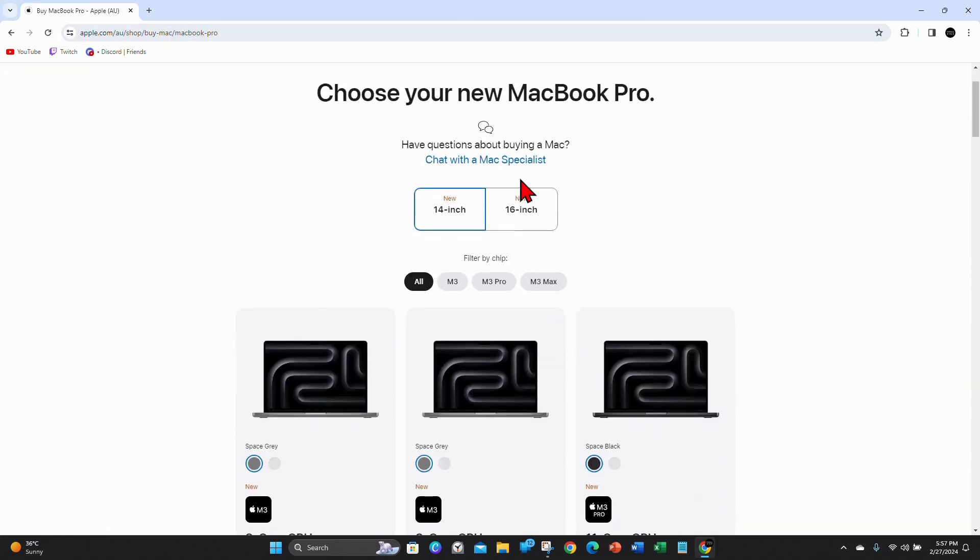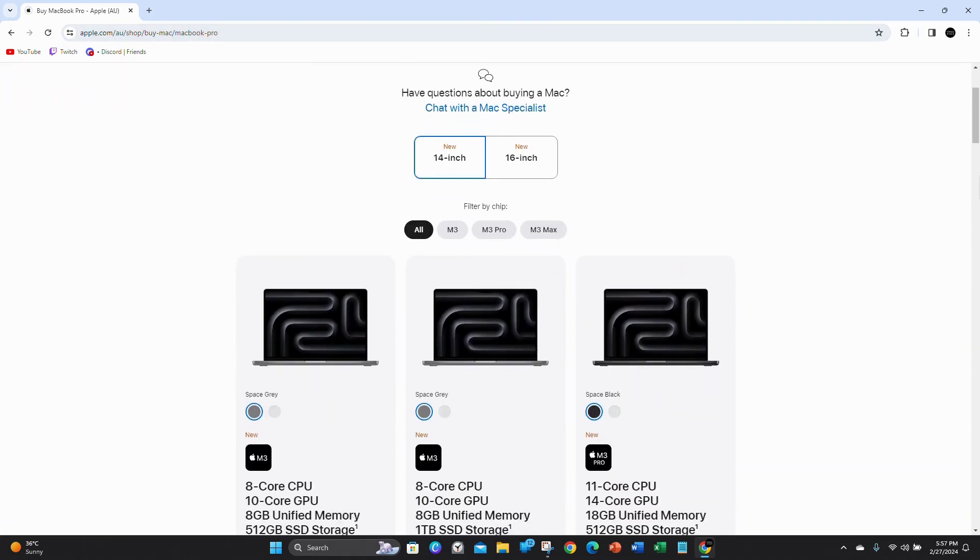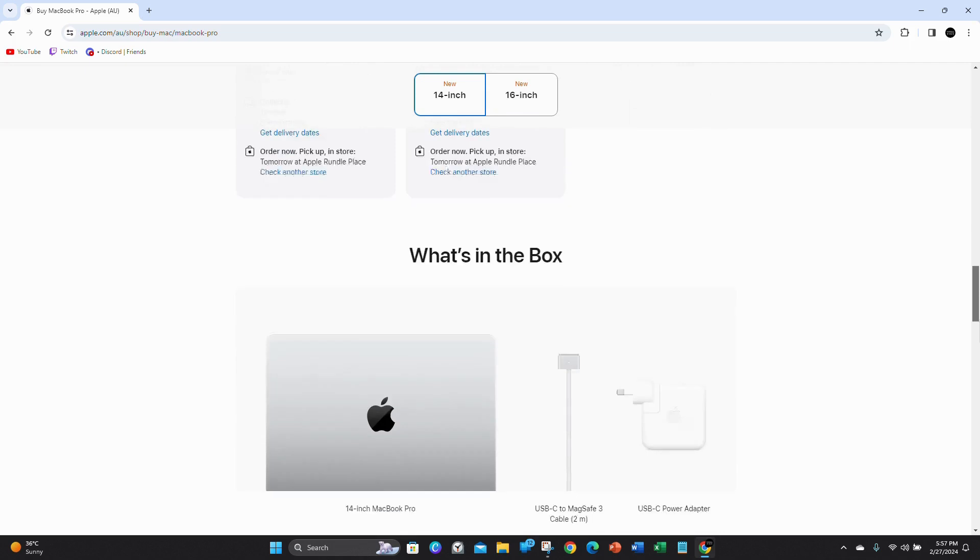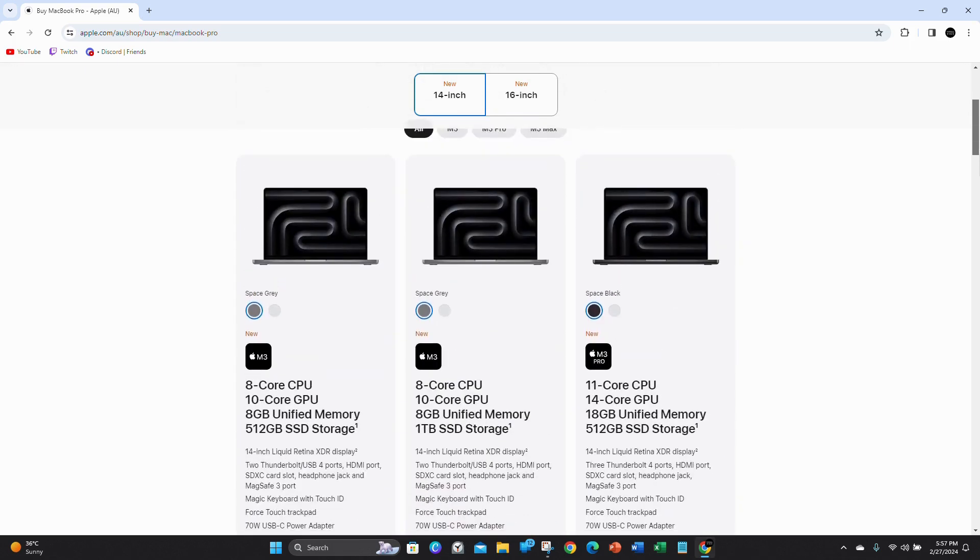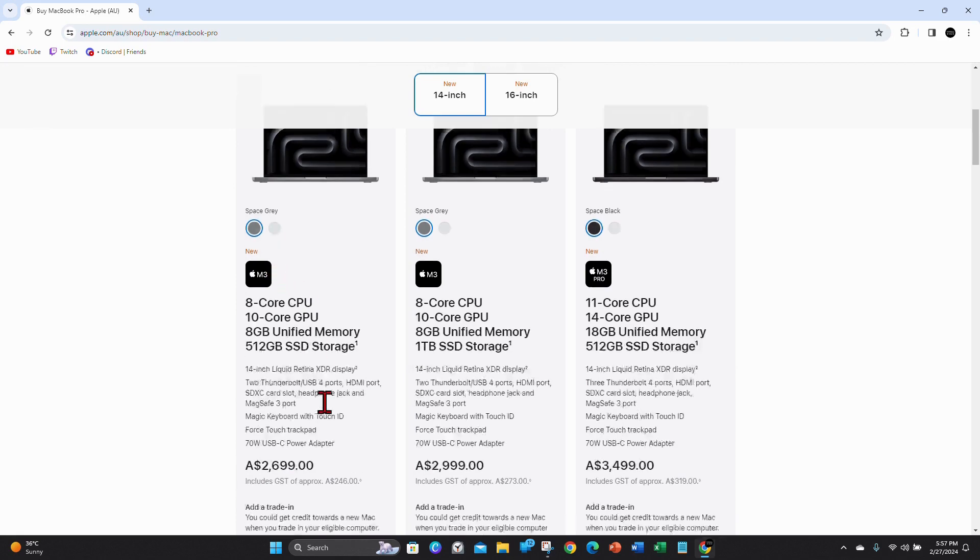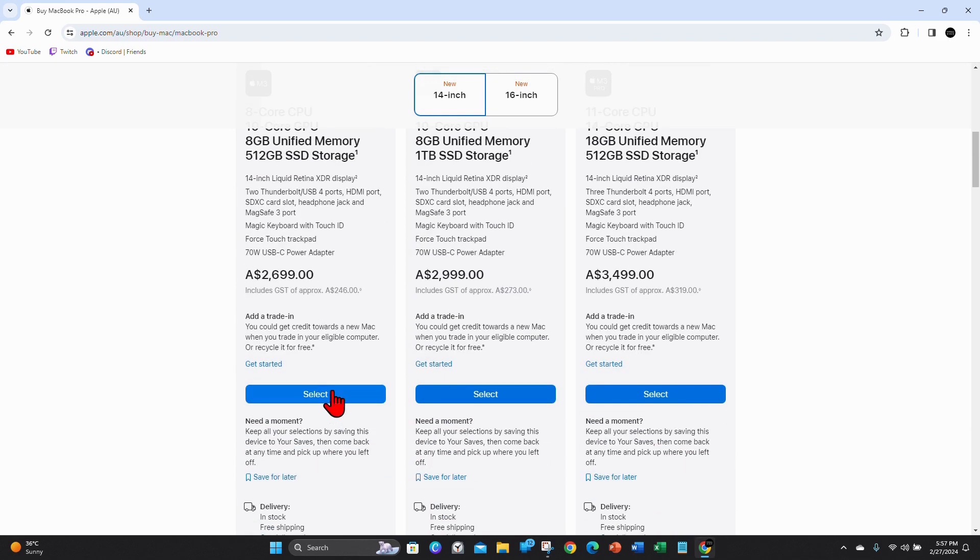And then choose your new MacBook Pro. Have a look at all the different options you can get. So for this demonstration, I'm going to order the 8 core CPU M3. So I'm going to click on select.